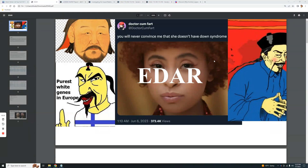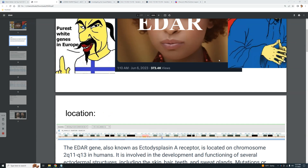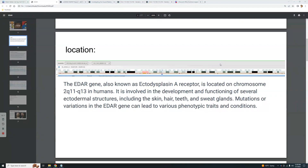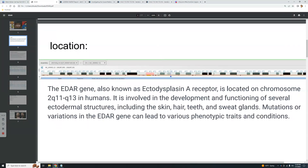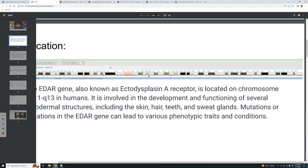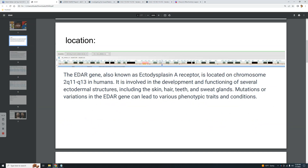Hello guys, this is going to be a nice little short video on the EDAR gene and East Asians. The EDAR gene, also known as Ectodysplasin A Receptor, is located on chromosome 2 in the region q11 to q13. As shown in the image, that is right in the middle of chromosome 2.